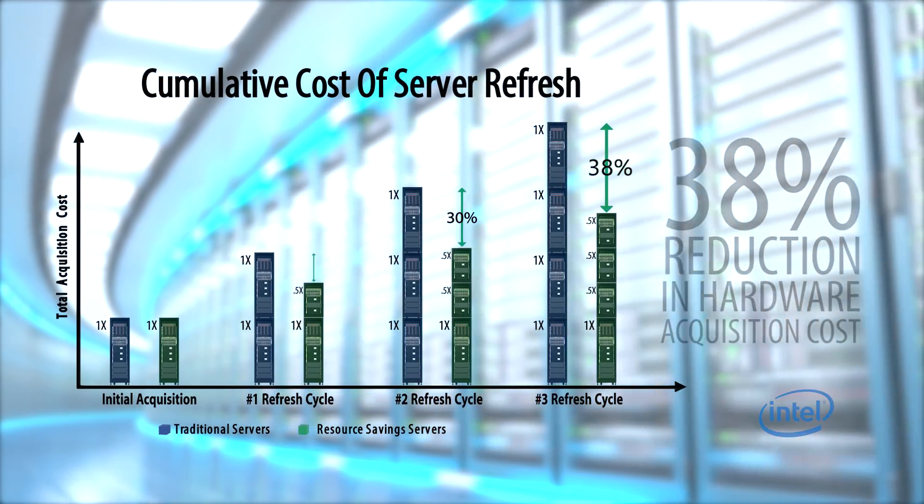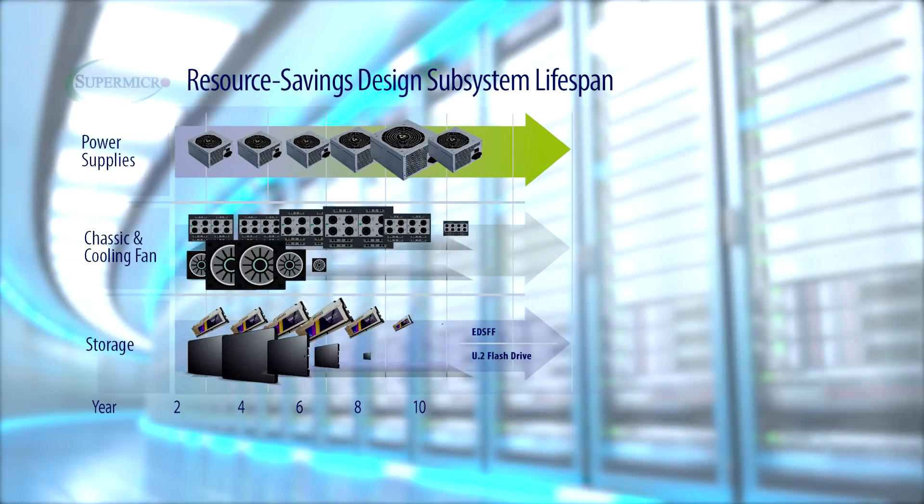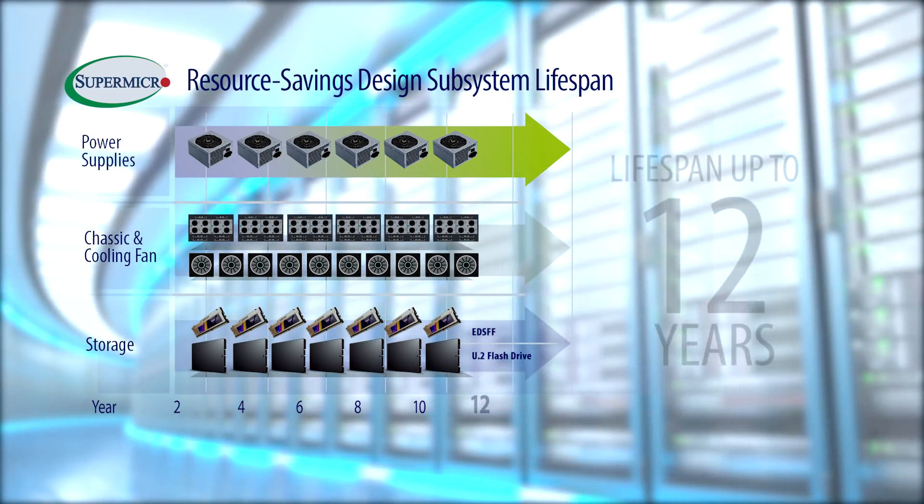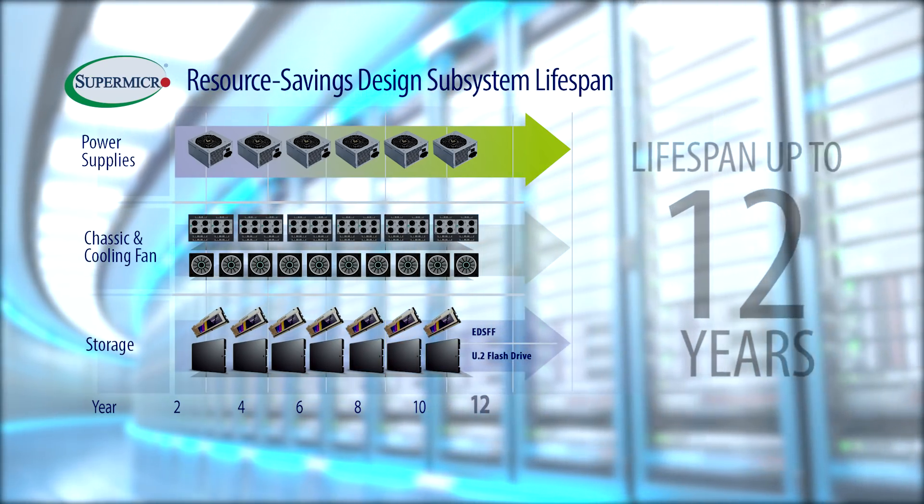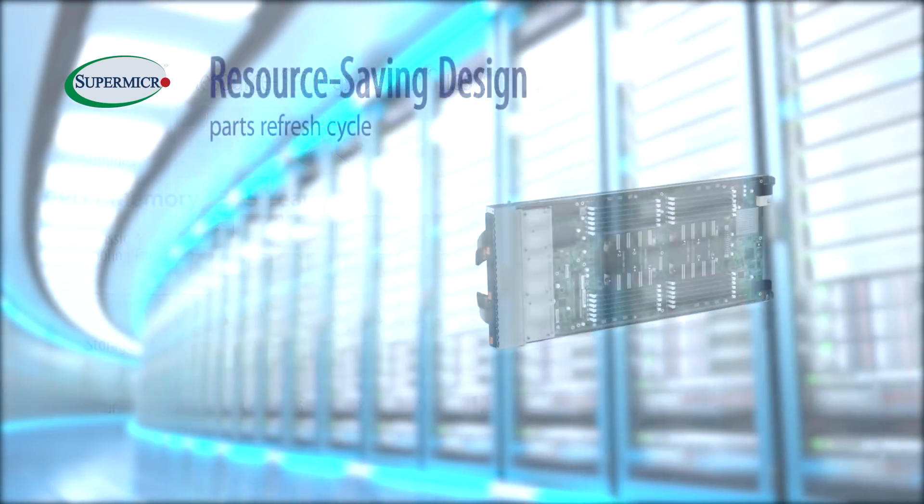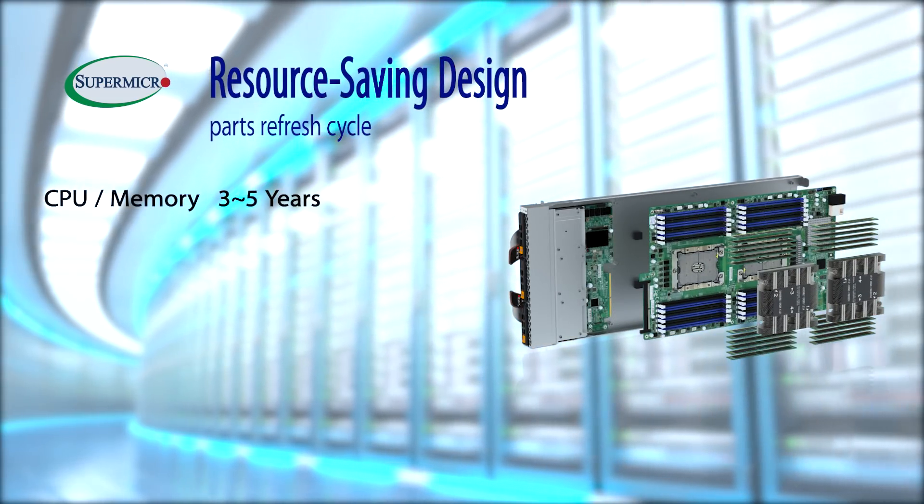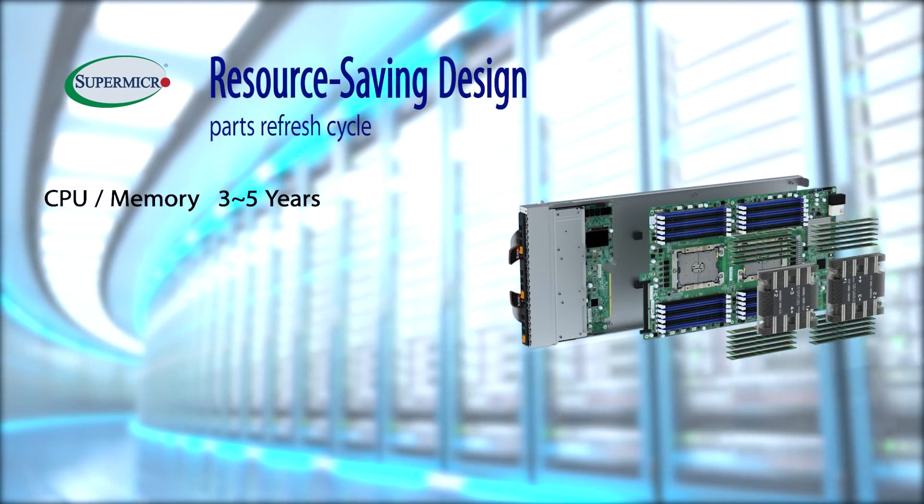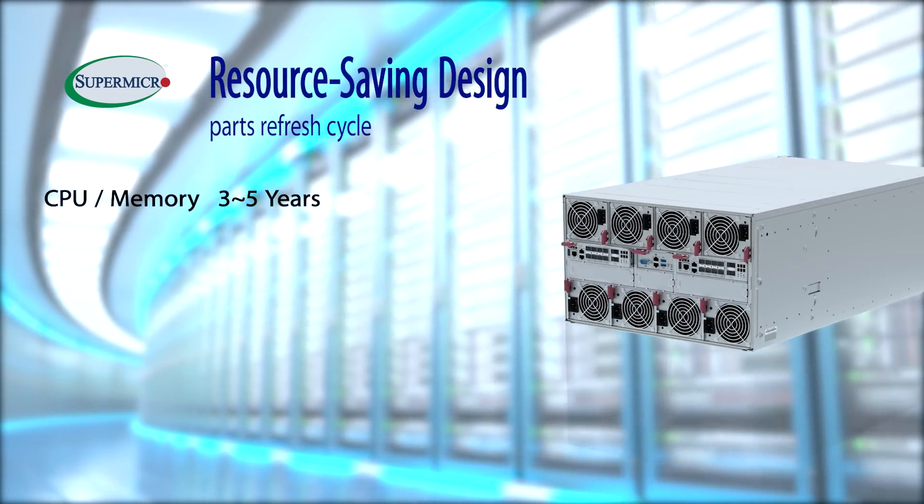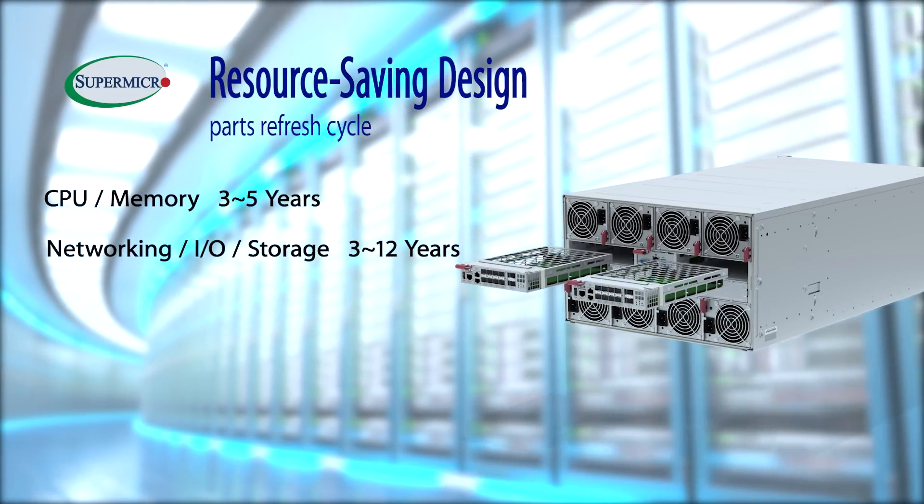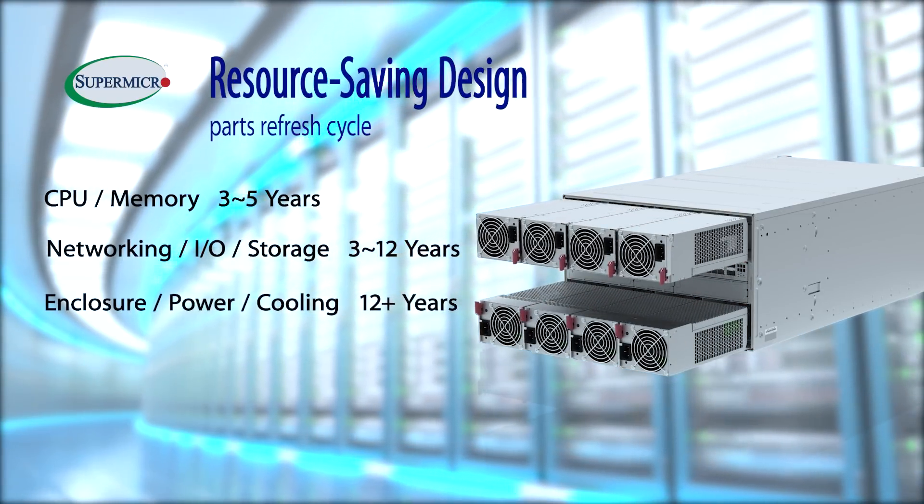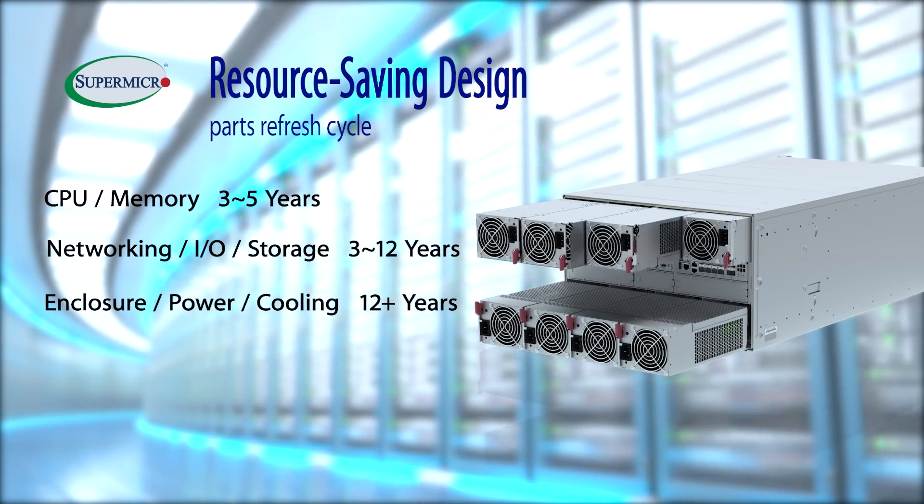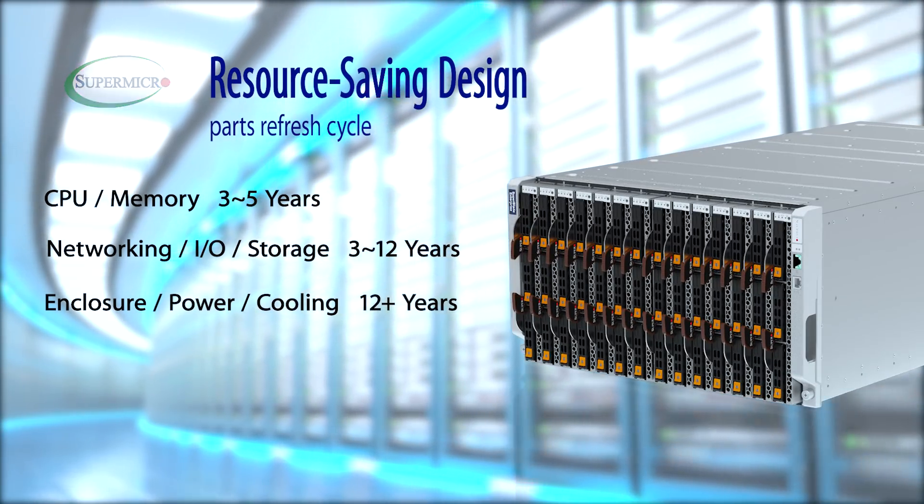Extended life subsystems means reduced maintenance and longer system lifespan up to 12 years. Resource-saving design allows for a parts refresh cycle that includes CPU memory, 3 to 5 years; network, I/O, and storage, 3 to 12 years; enclosure, power, and cooling, 12 years.